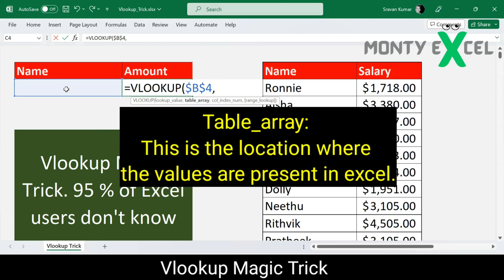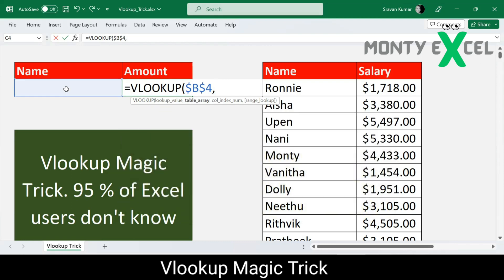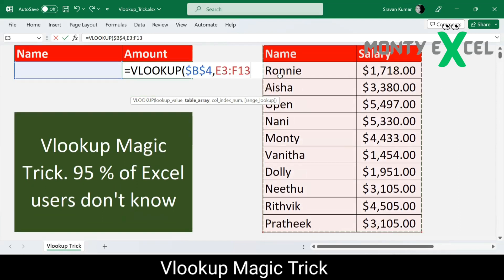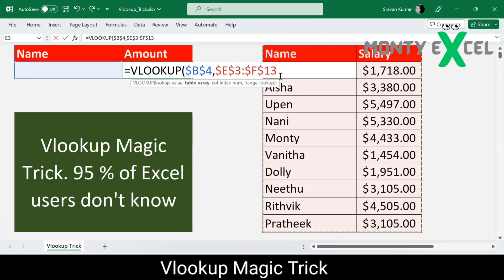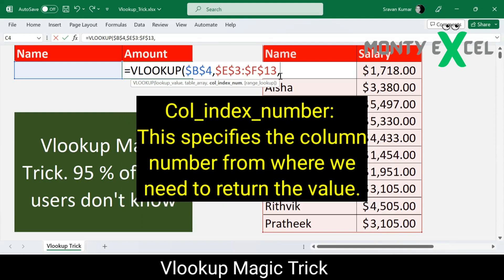The next parameter is the table array — the table from which to retrieve a value. I'll select my whole table here. It doesn't matter whether you select from the headers or just the data. I'm using the F4 key to lock both rows and columns.